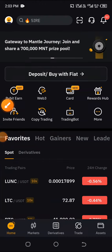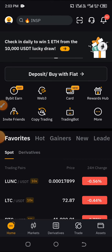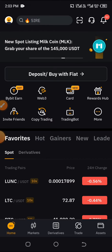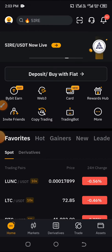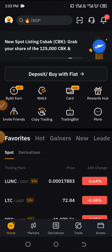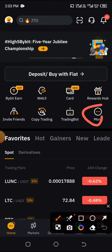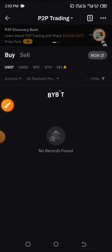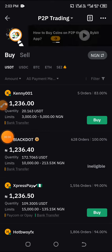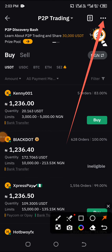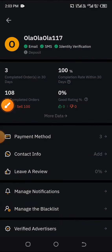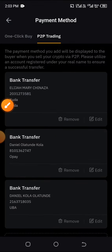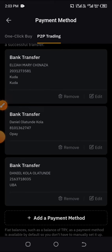Guys, welcome once again to this channel. This is just a brief video on how to add your payment method to the P2P platform in order to do your buying and selling. Click on it — now once you've clicked on it, you can see I've added something already, so good.